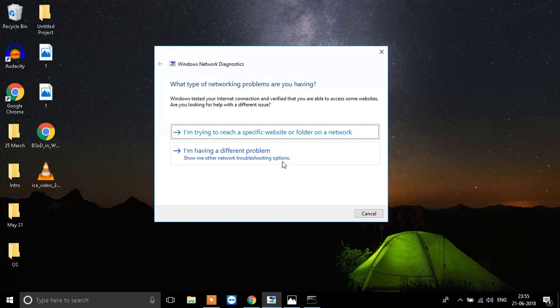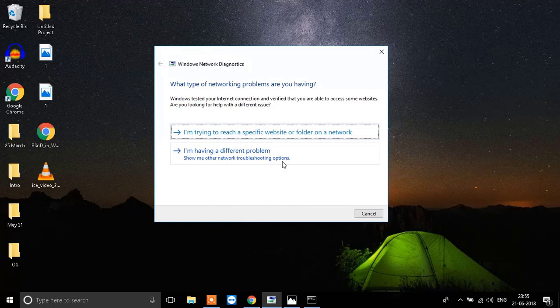I'll leave the command in the description. You can copy it from the description below. Thanks for watching. Don't forget to subscribe. Have a nice day.